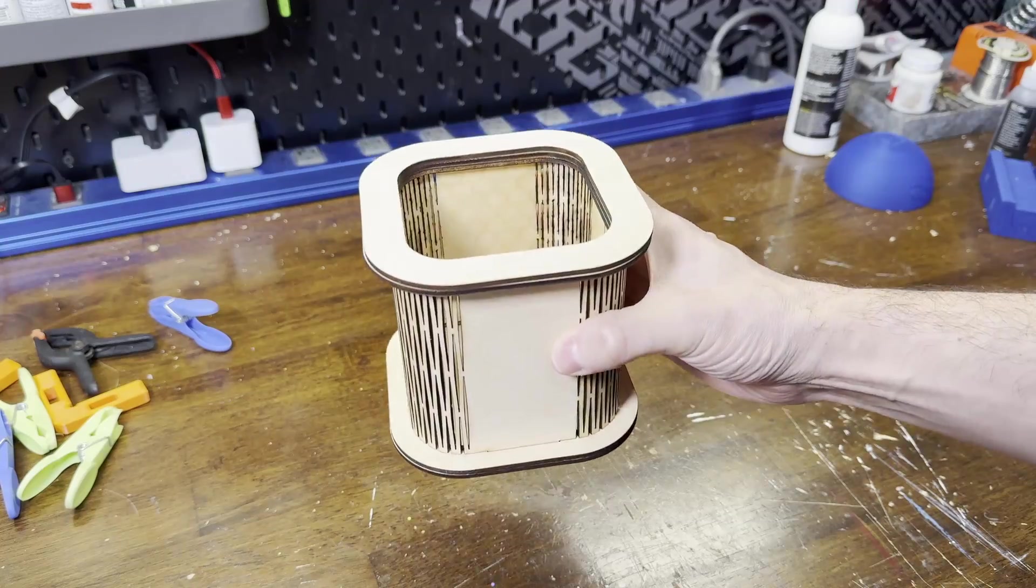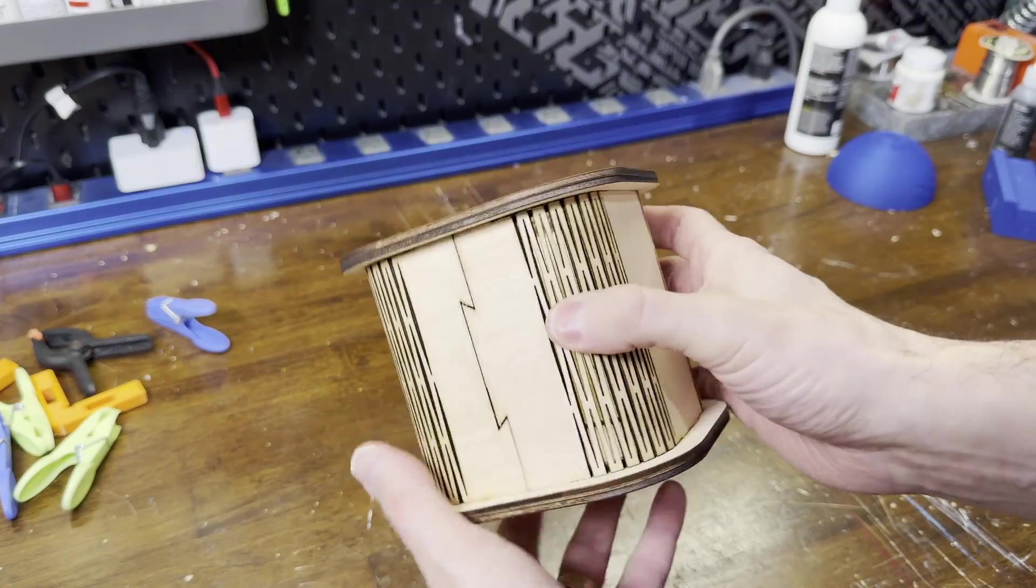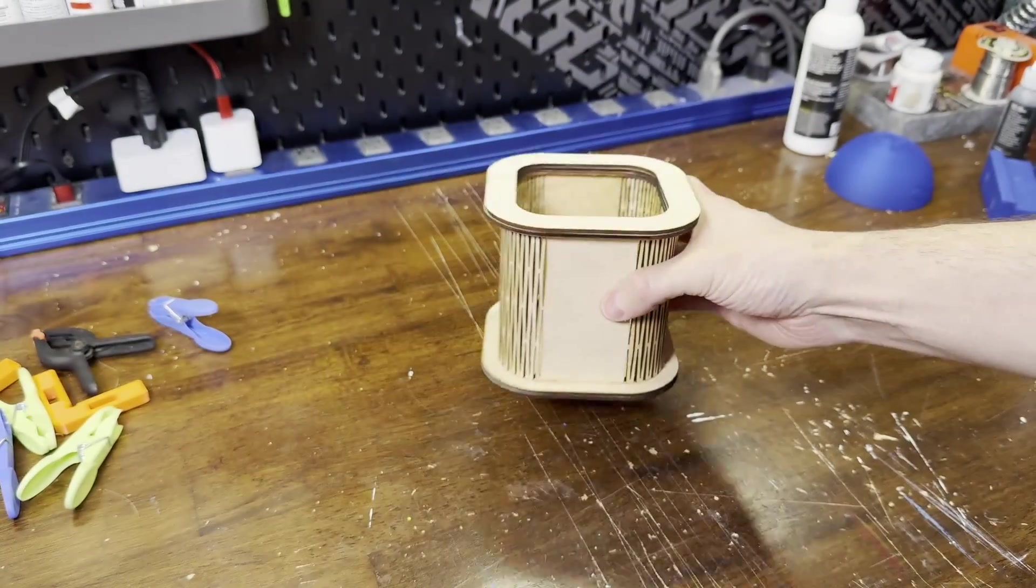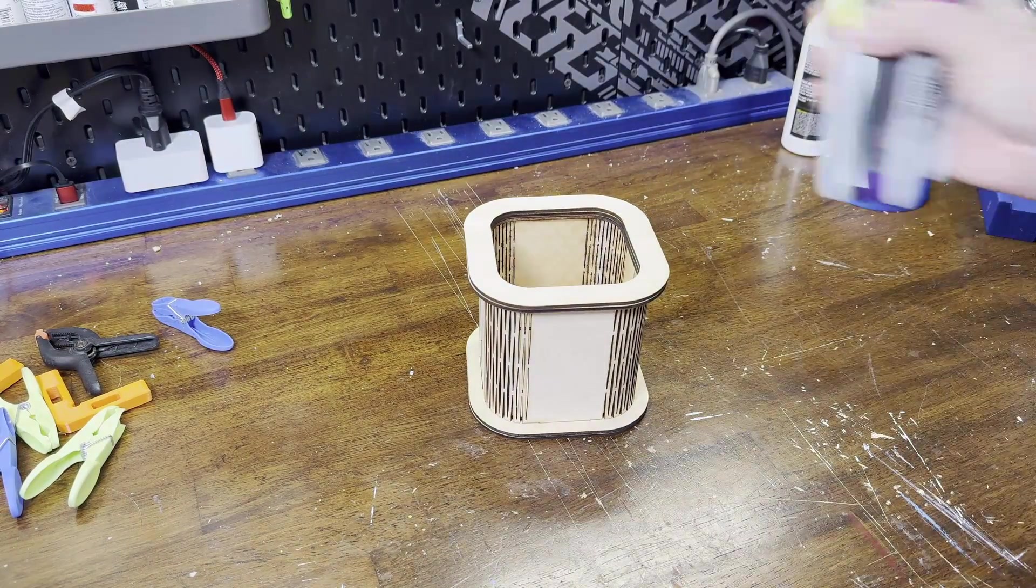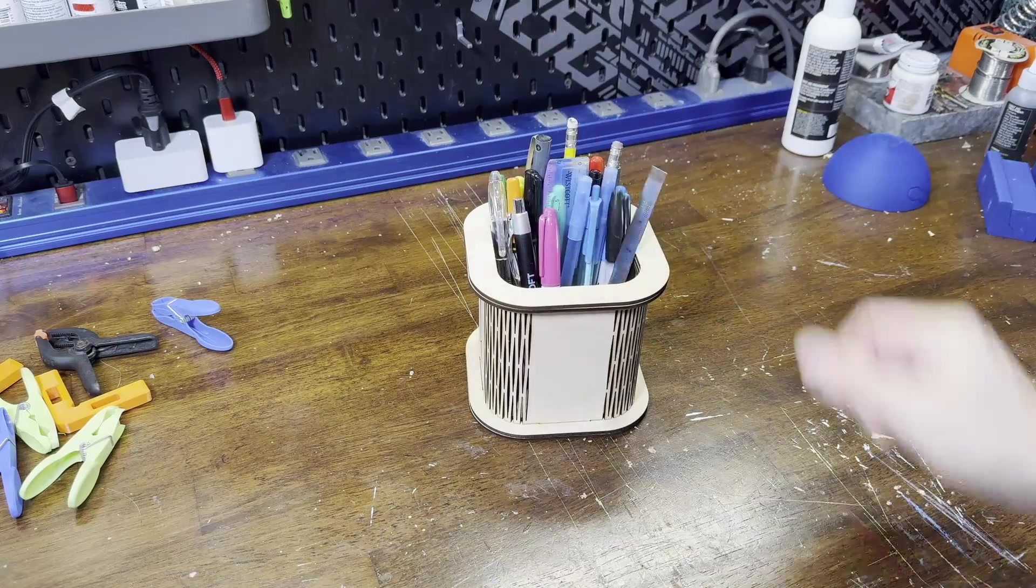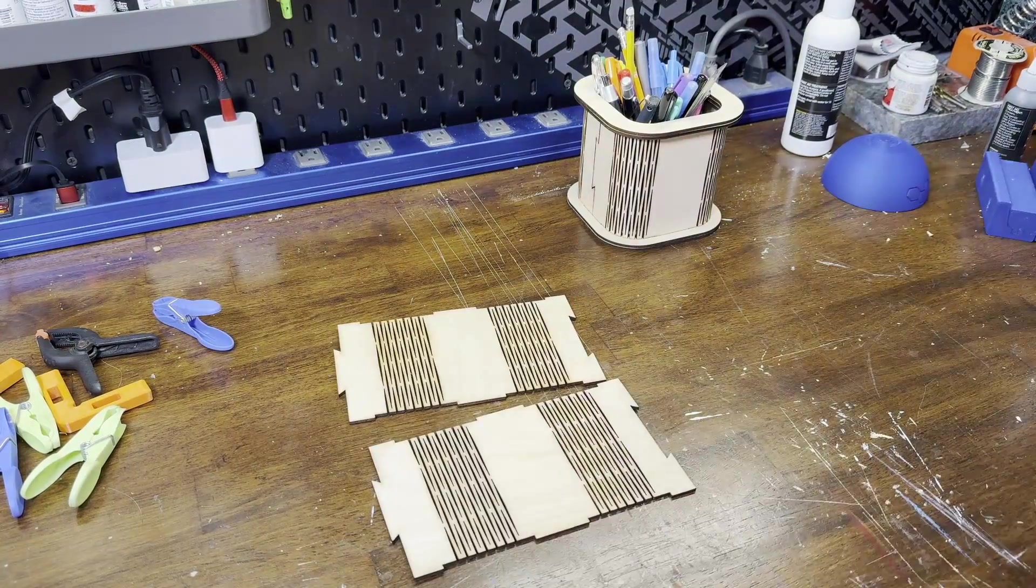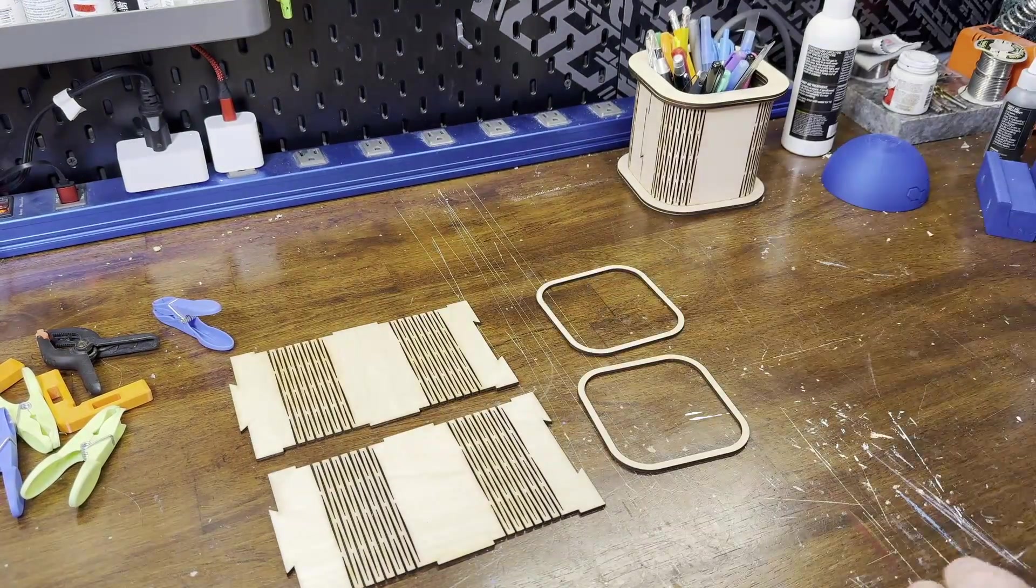And here's what it looks like once you glue it all together. I cut out a second one though so I can show you how it gets assembled.